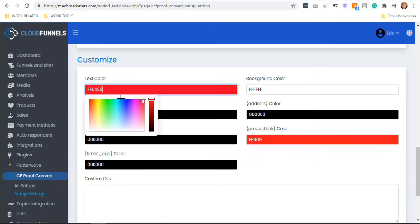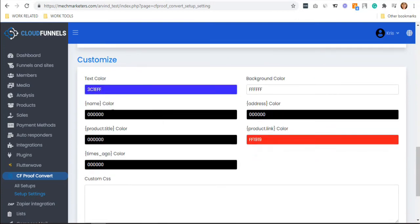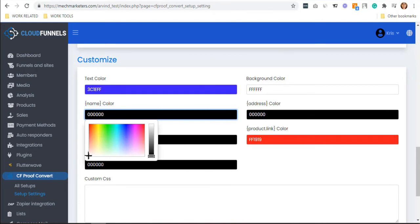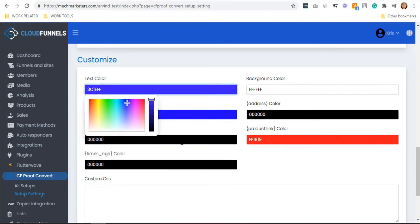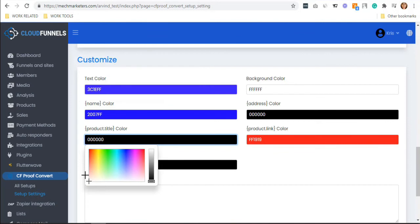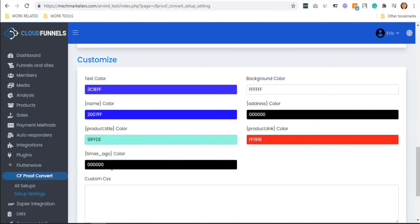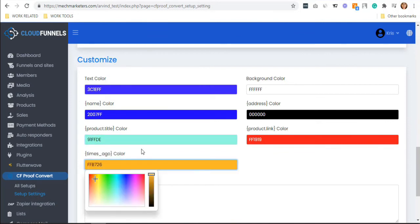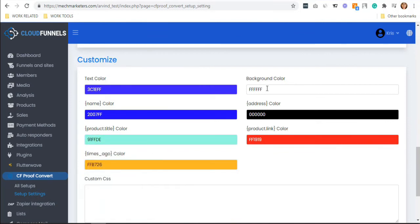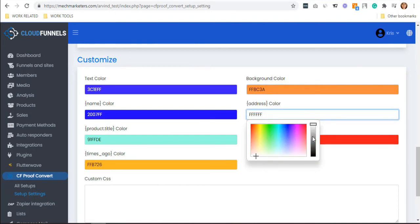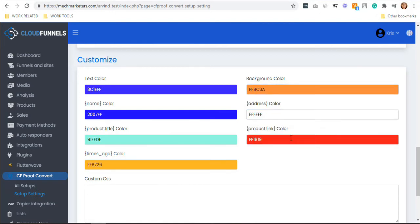The next thing you'd like to do is customize your pop-up. You can change the text color by simply clicking it. Same goes for the name color, product title color, time color, the background color, address color, and the product link color.